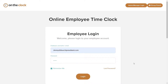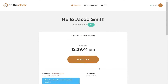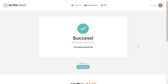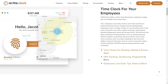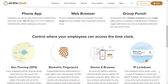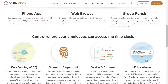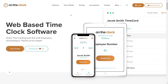So far, you're familiar with how an individual employee punches in and out from their own machine. If you'd prefer your employees to check in and out from the same device in your office, the Group Punch feature is a convenient and secure way to do so.